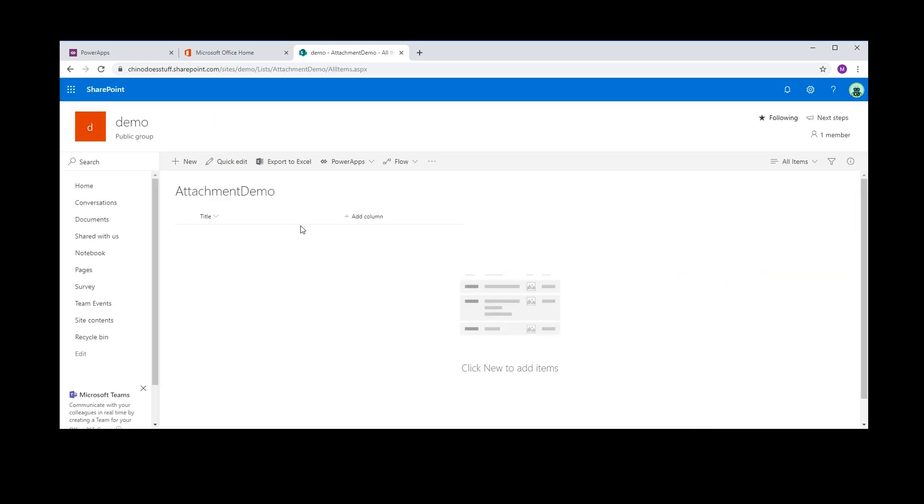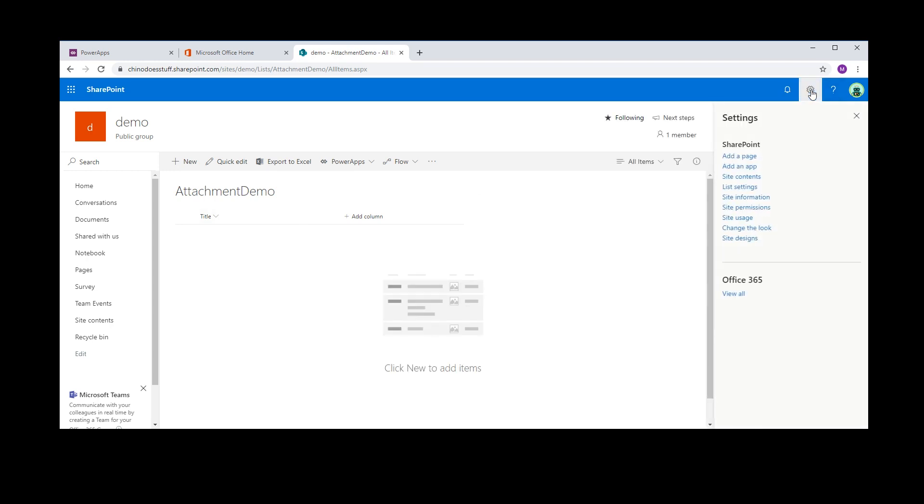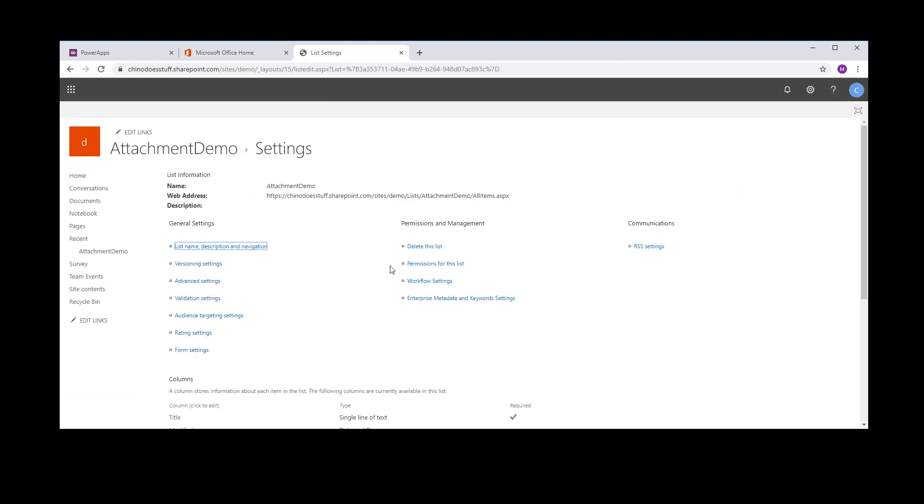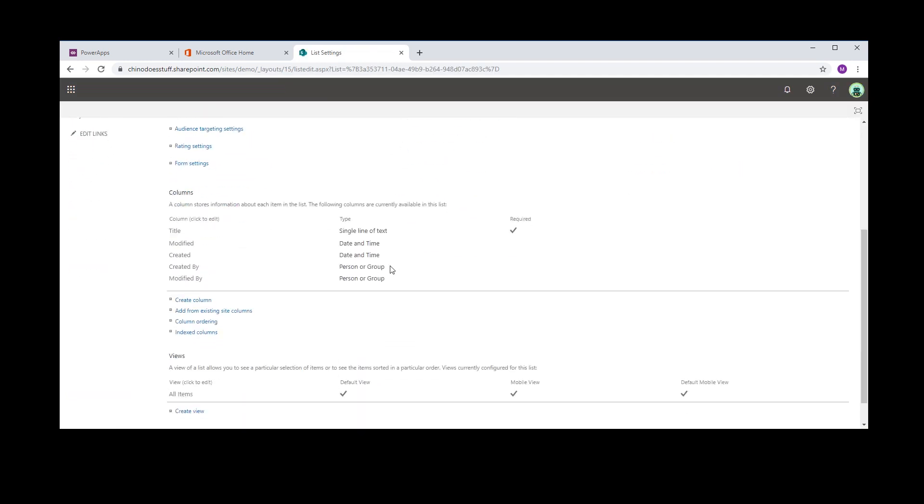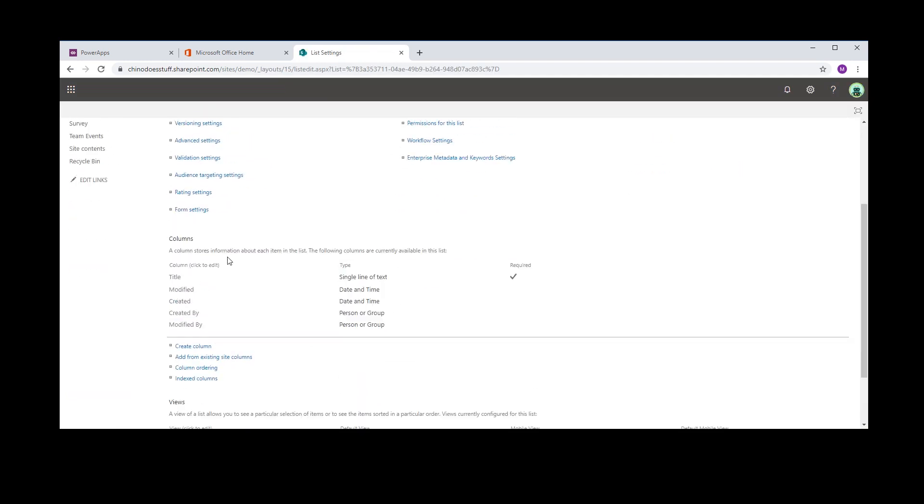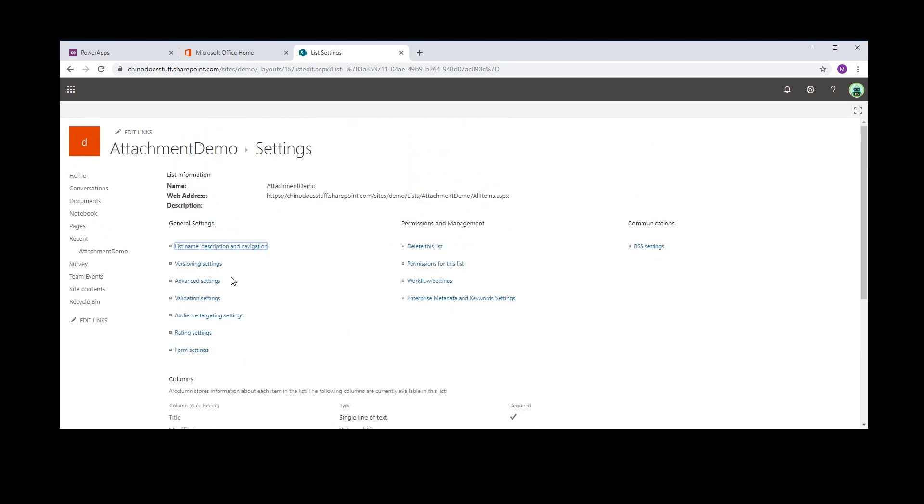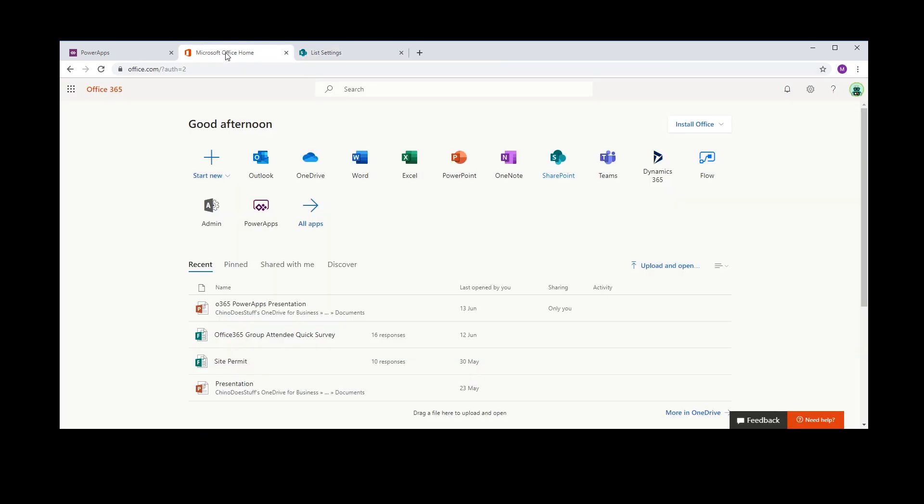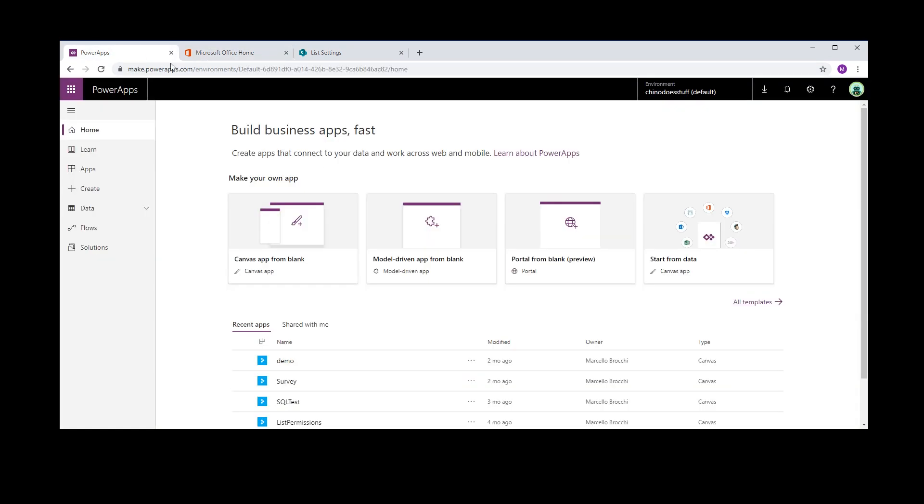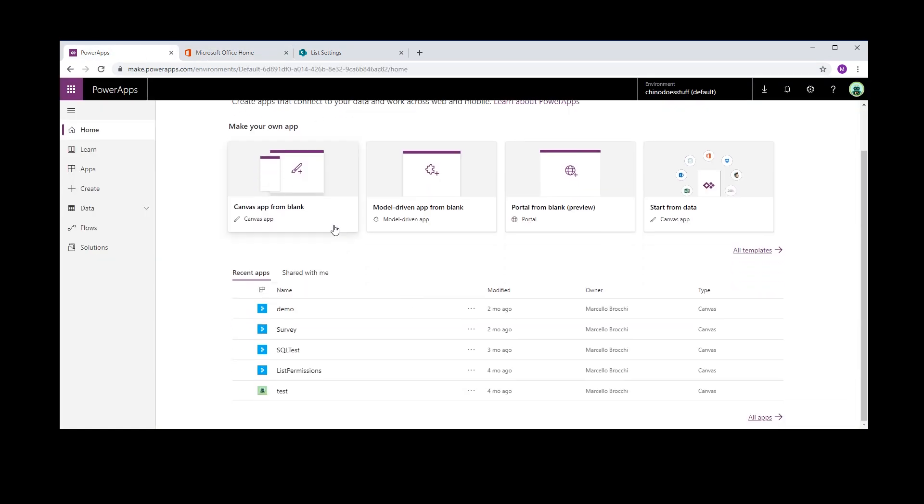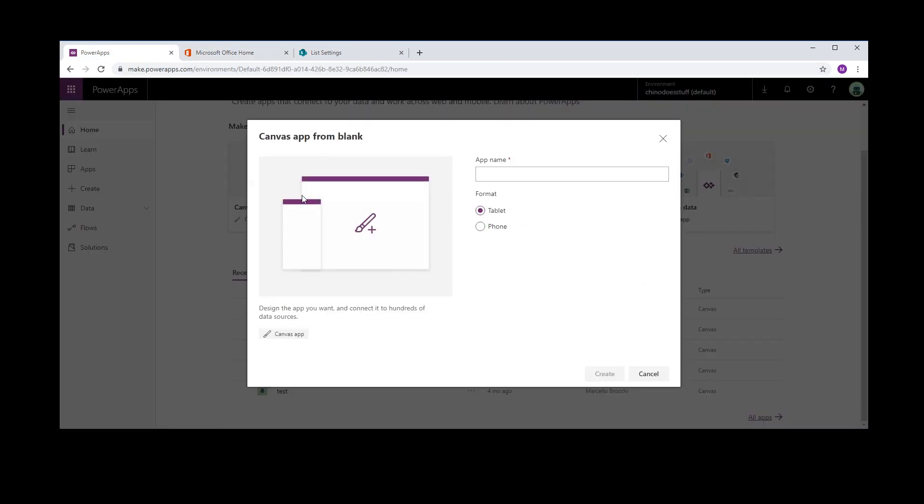I'm just going to use the title column, but by default this list will support file attachments. If we go here, we can't see file attachments there, but trust me we'll have a file attachment control on that list. So let's go back to Power Apps and create a new canvas app.